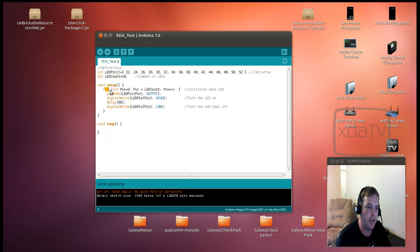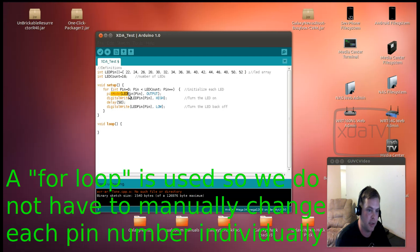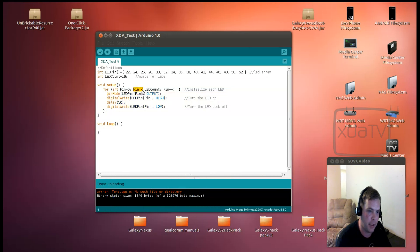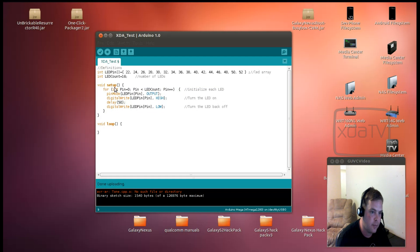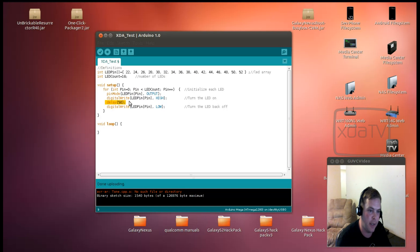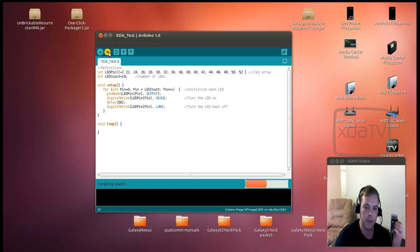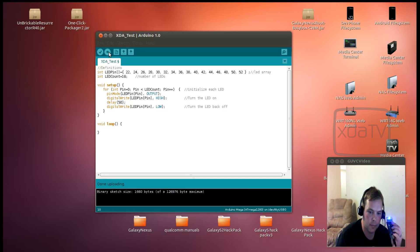And then here, what we do is we loop through from the first position in the array all the way to the last position in the array. And we execute each one of these pins, each one of these commands down here with this pin that is constantly growing. Now, what this does is it will set the pin mode as an output for each pin in the array. And then digital write high, delay for 50 milliseconds, and then digital write low. And if everything worked properly, we should be able to see something kind of cool. And there you go.